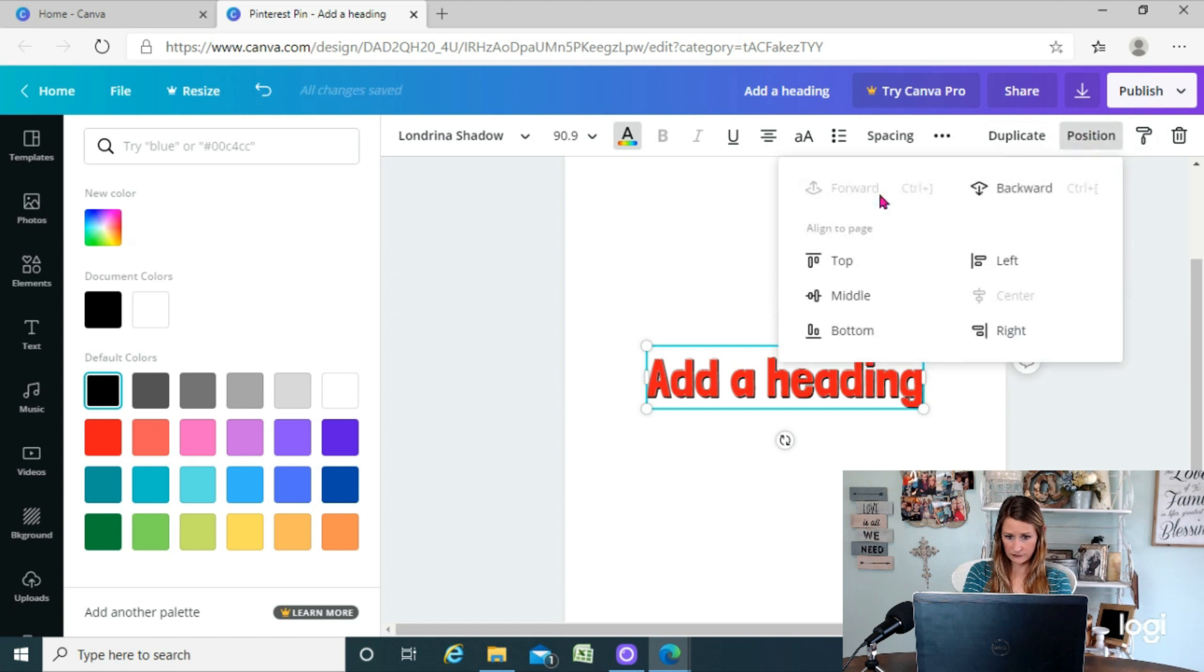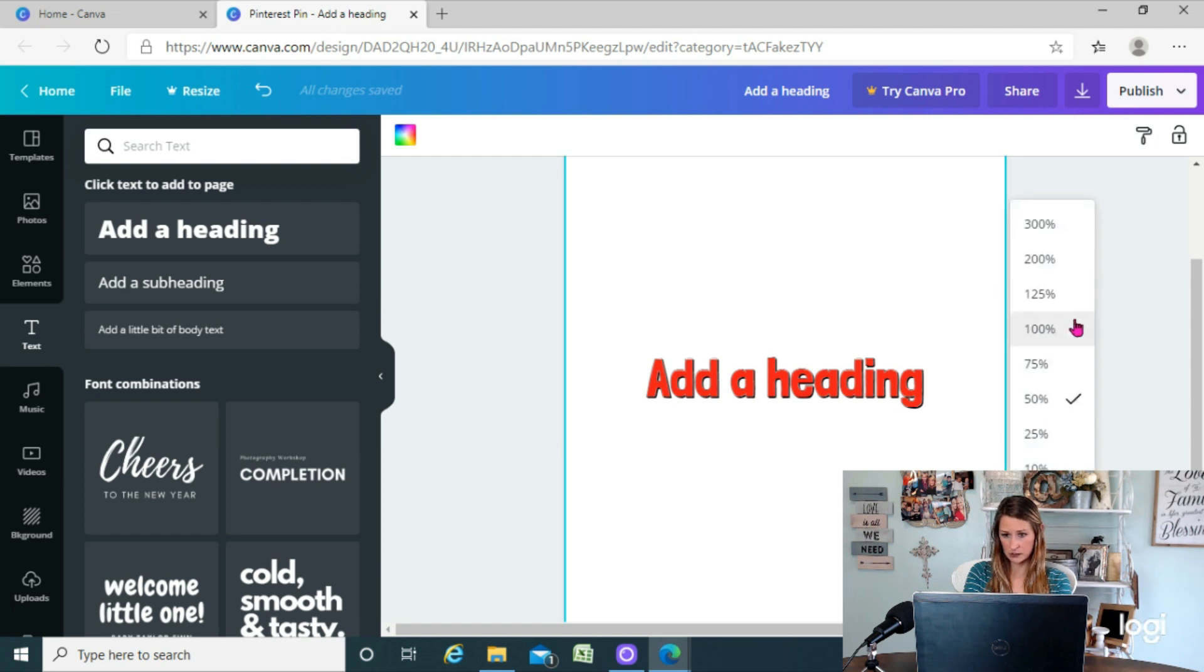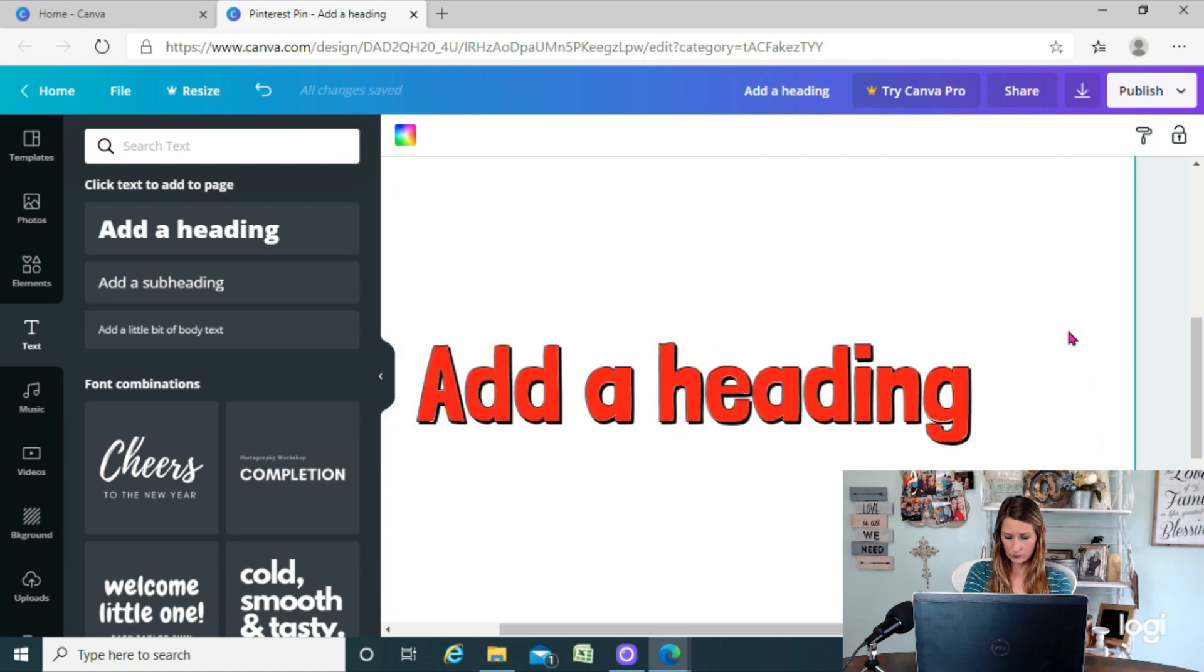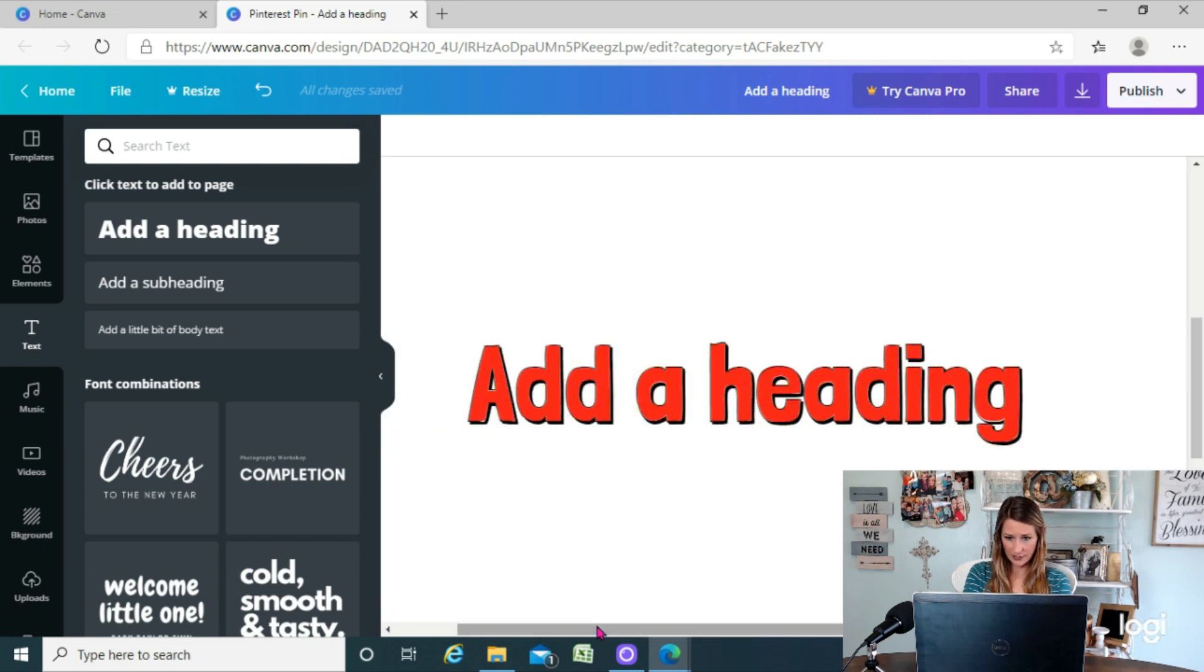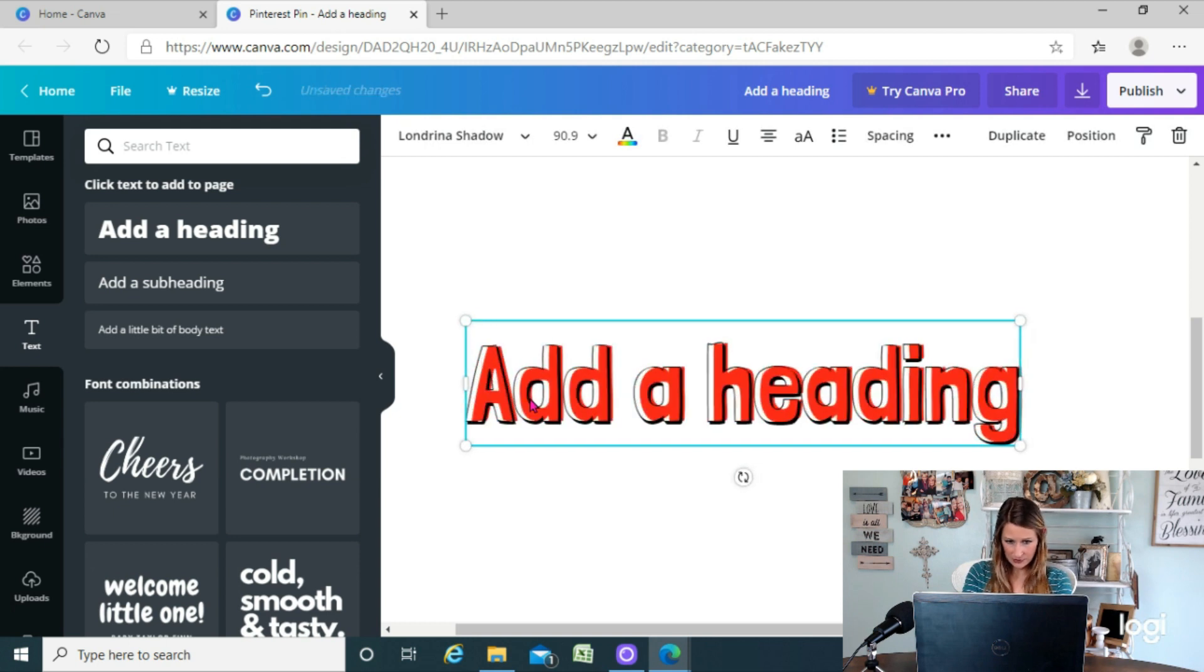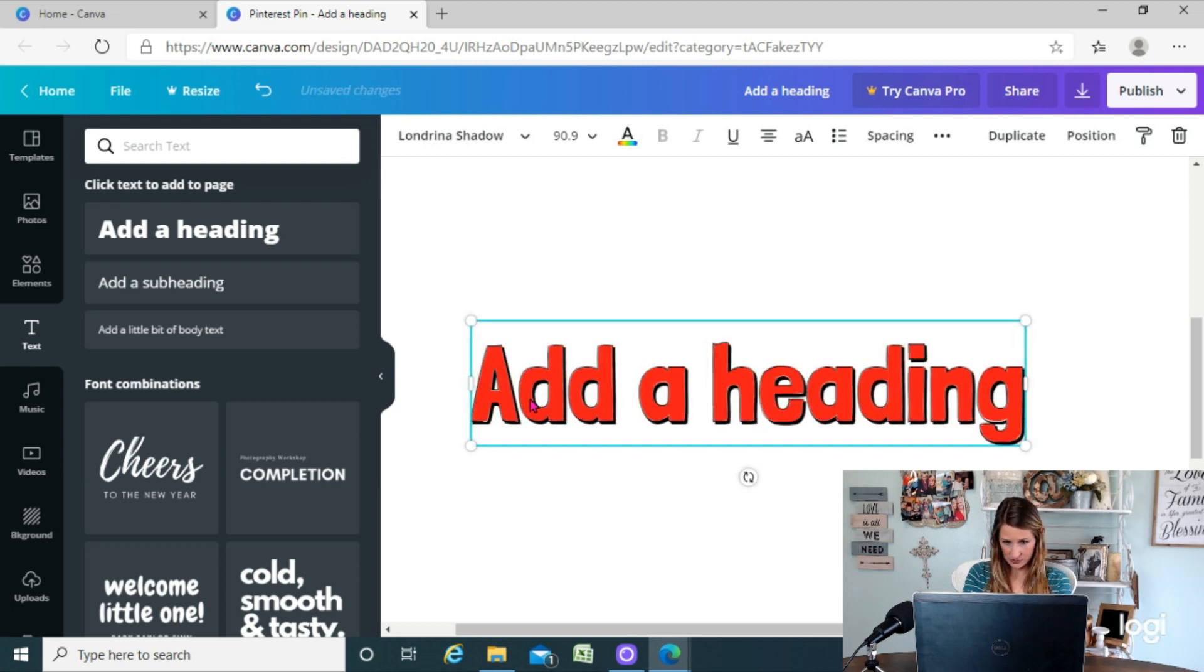...bring that one to the front so that my outline's in front of the other. I'm gonna zoom in a little so y'all can see this better. Okay, so now we have outlined shadowed text and you can see...